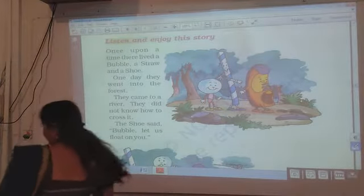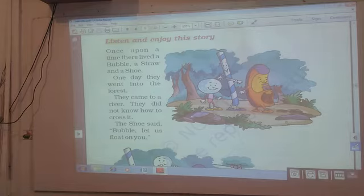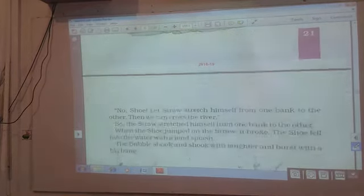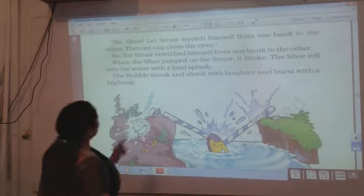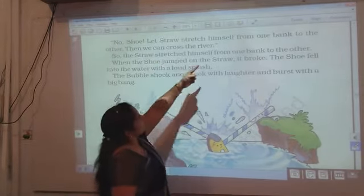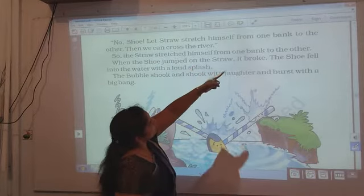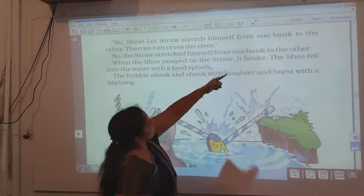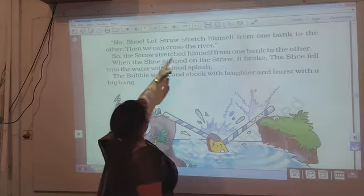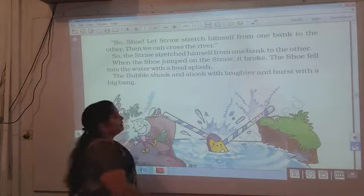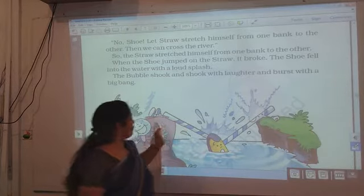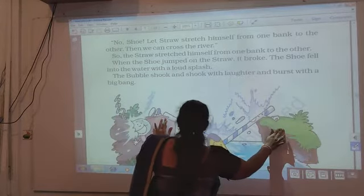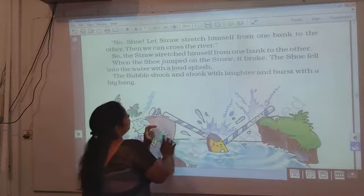Then what happened? Bubble said no. She said let straw stretch himself from one bank to the other. Then we can cross the river. The bubble gave the idea that the straw stretches himself from one bank to the other.